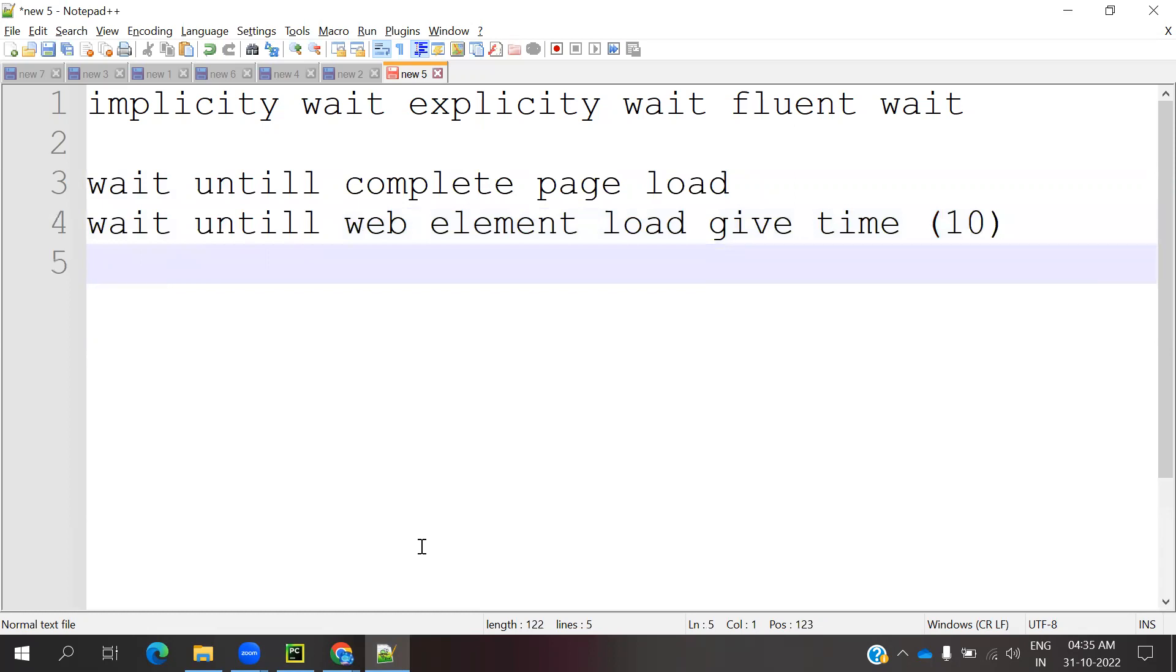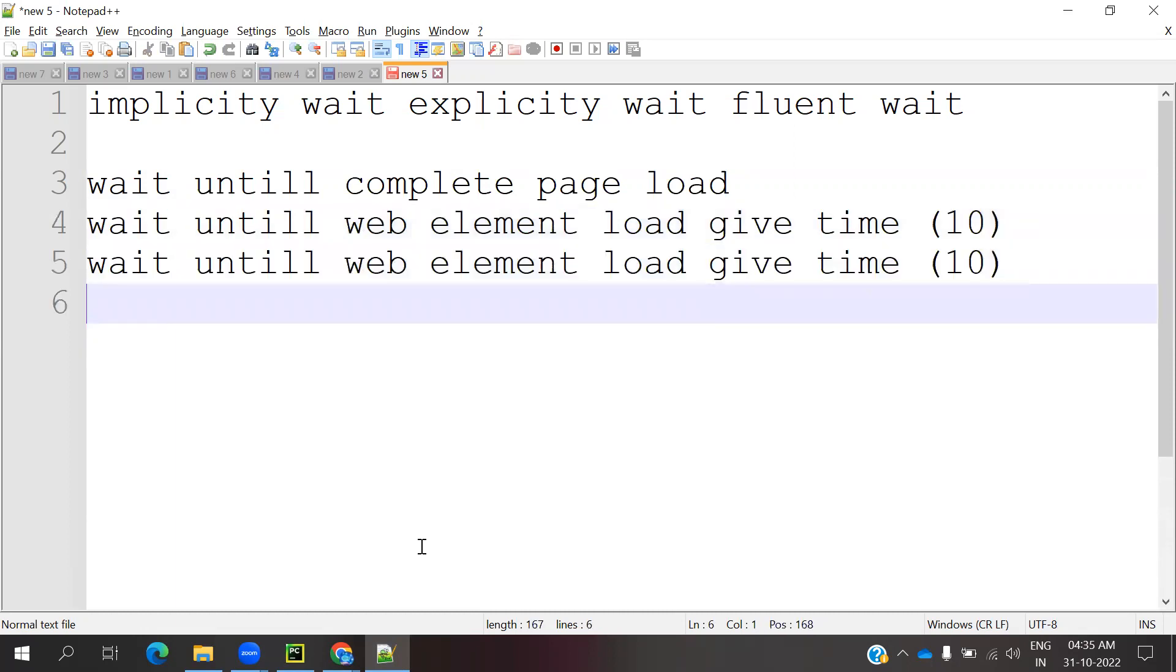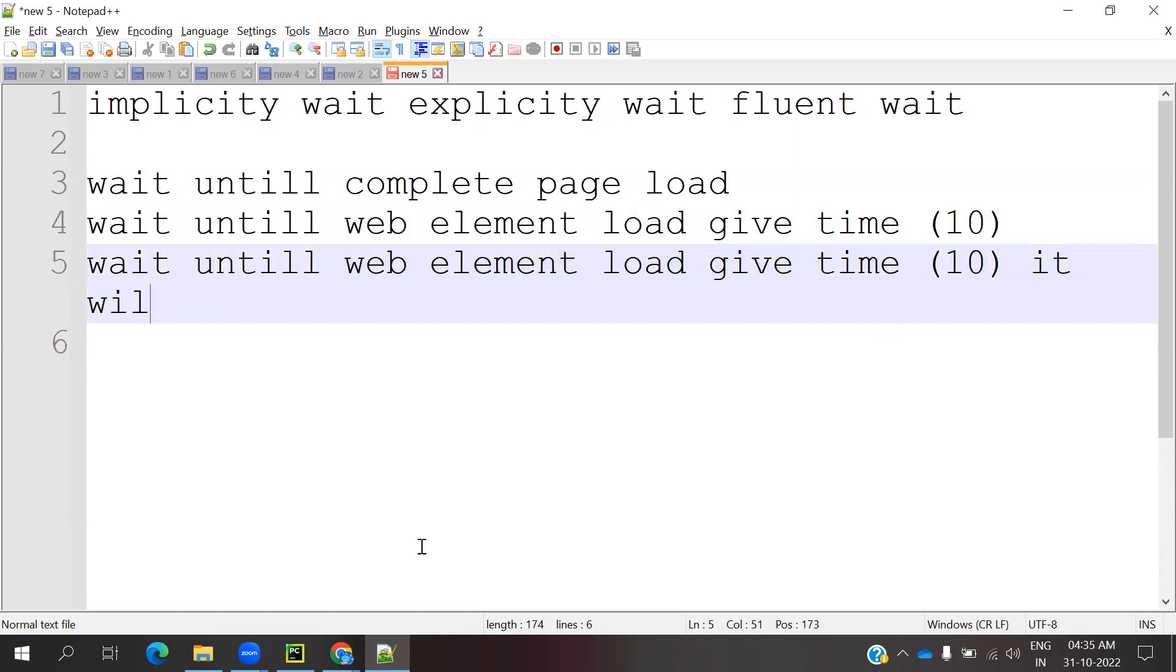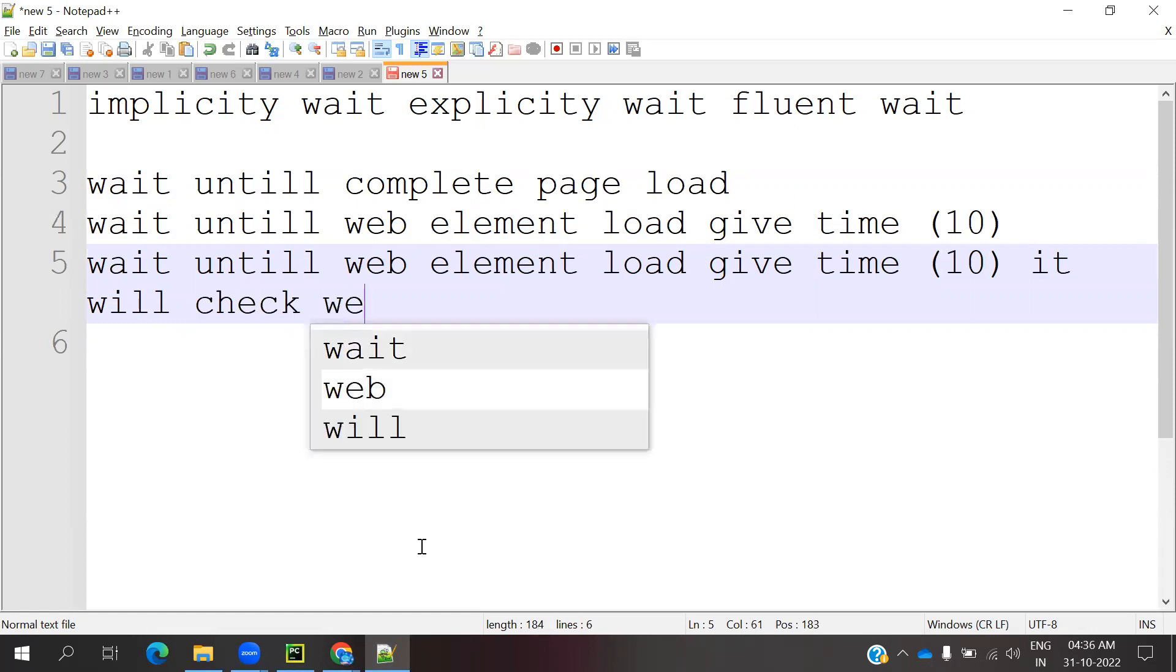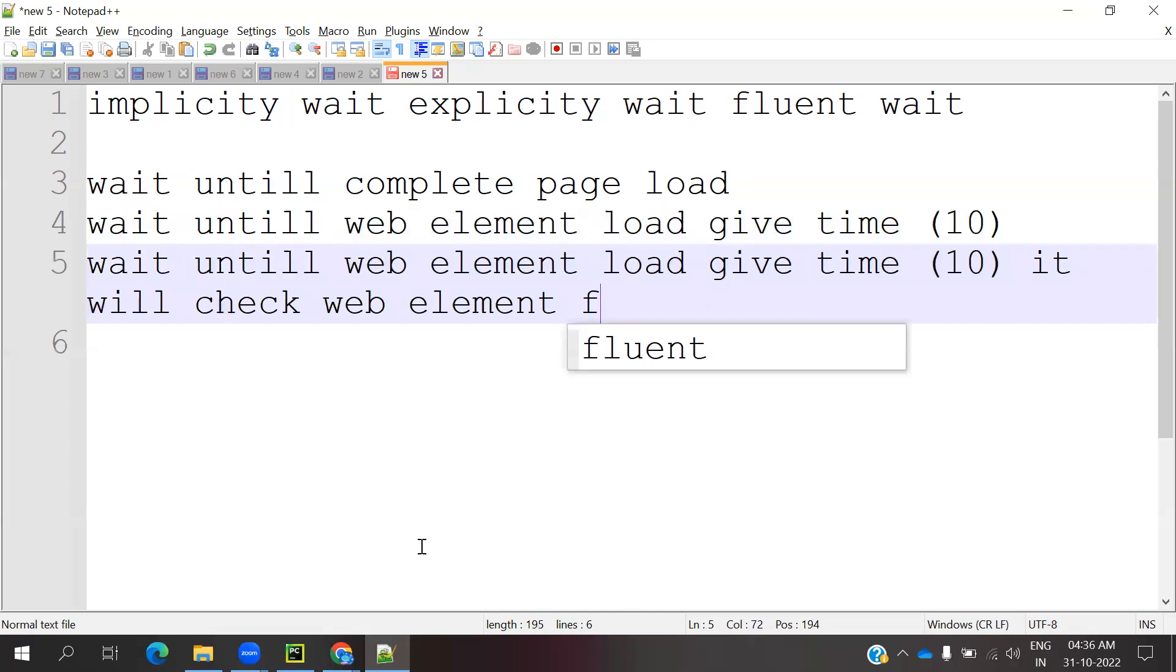Now Fluent Wait. It will wait for a certain given time and also check the web element frequently. It will check if the web element is visible or not.